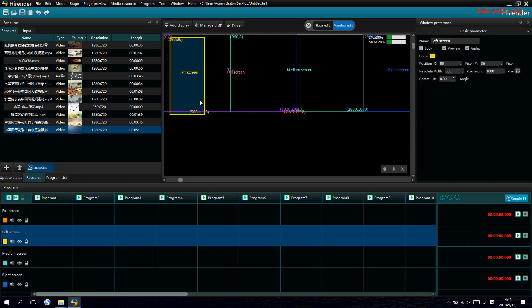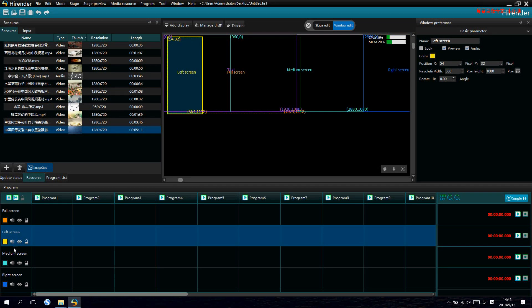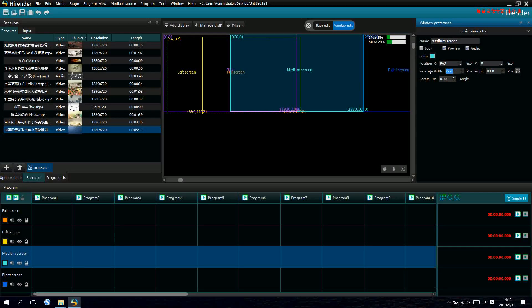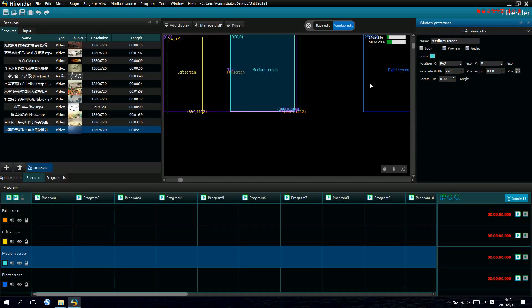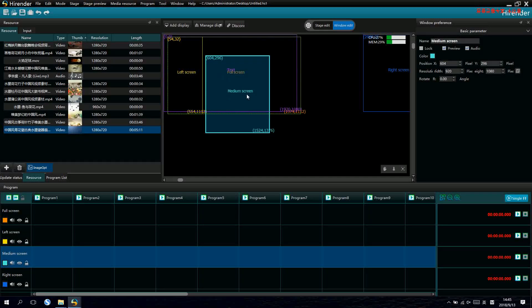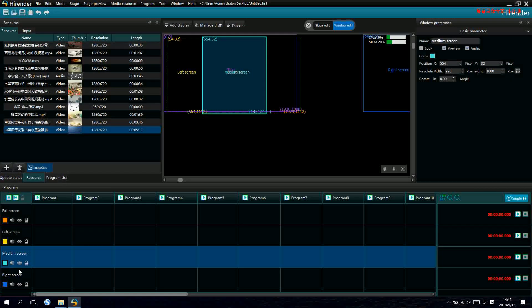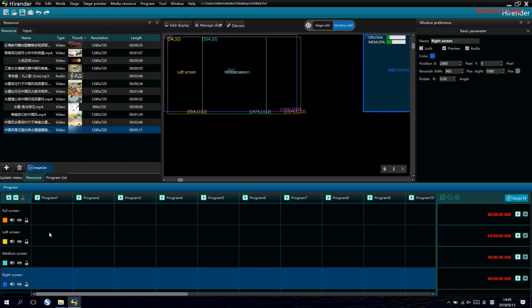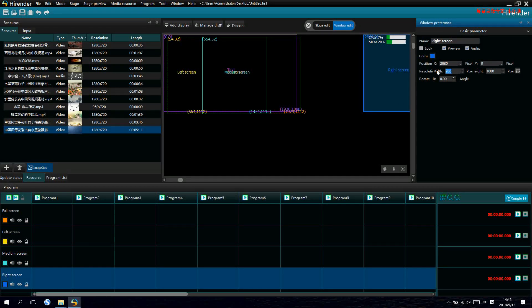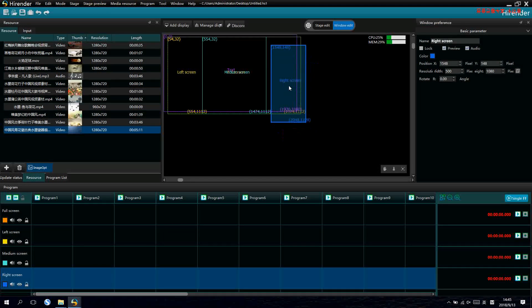And lay it on the left. For the middle, we make it into 920 by 1080 and make it into the middle. For the right screen, we make it into 500 by 1080. Okay.